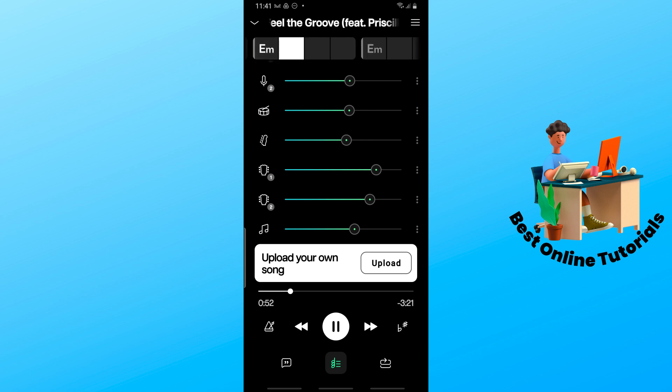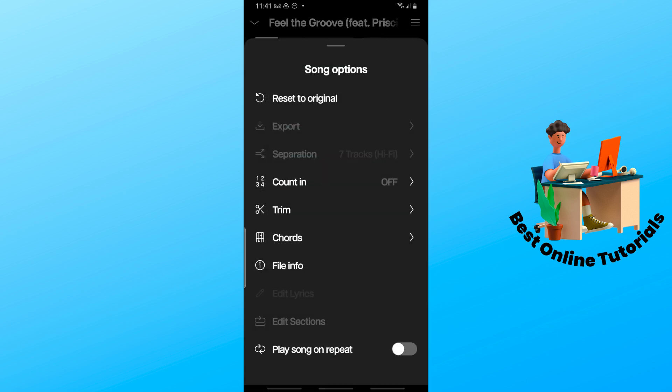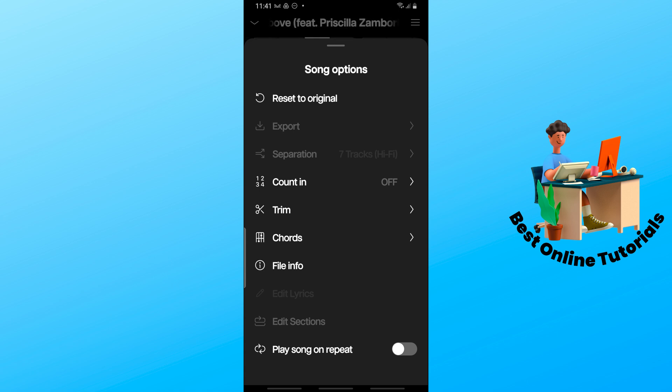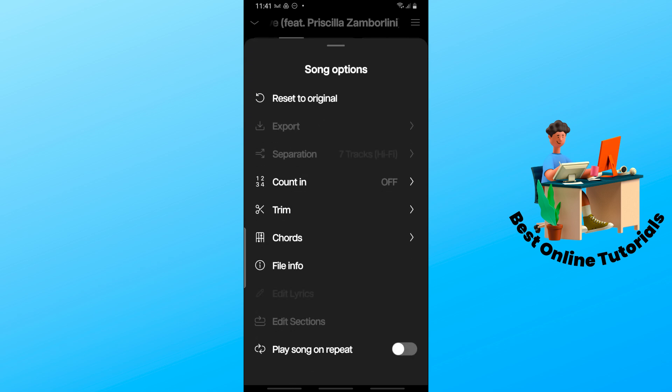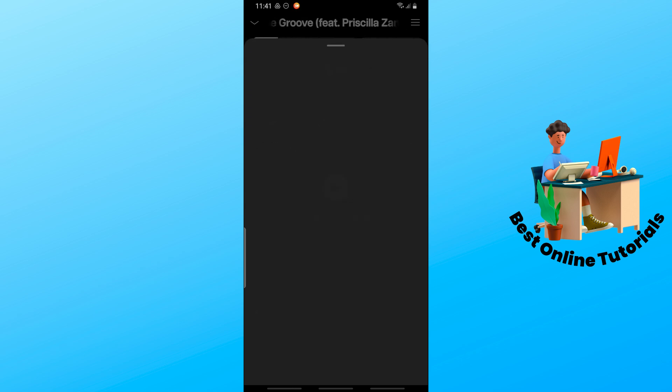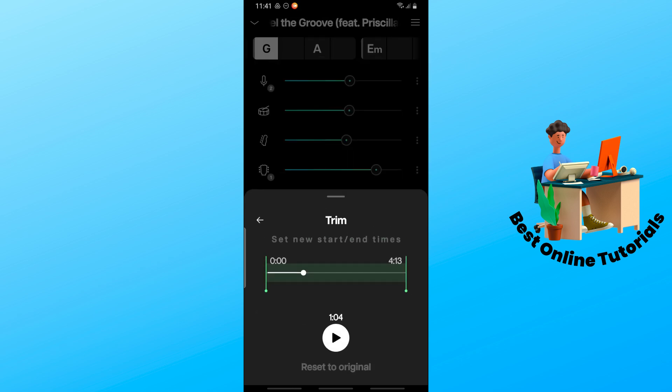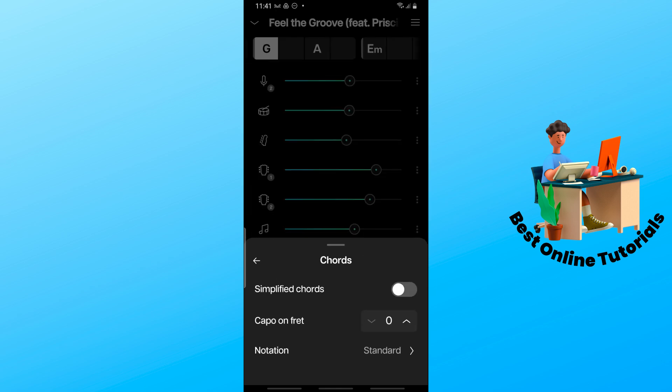Now you could just simply select the three dots or three lines at the top right corner. From here guys, you get the reset to original, you could export, you can count in if you prefer, and you could trim it out as well.